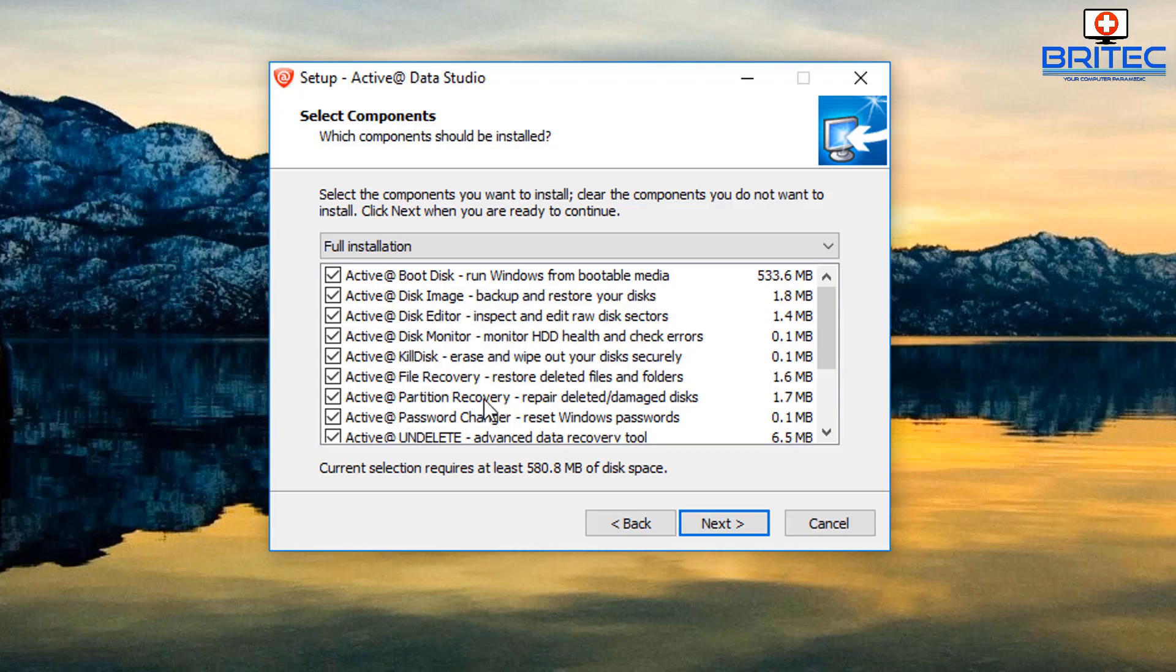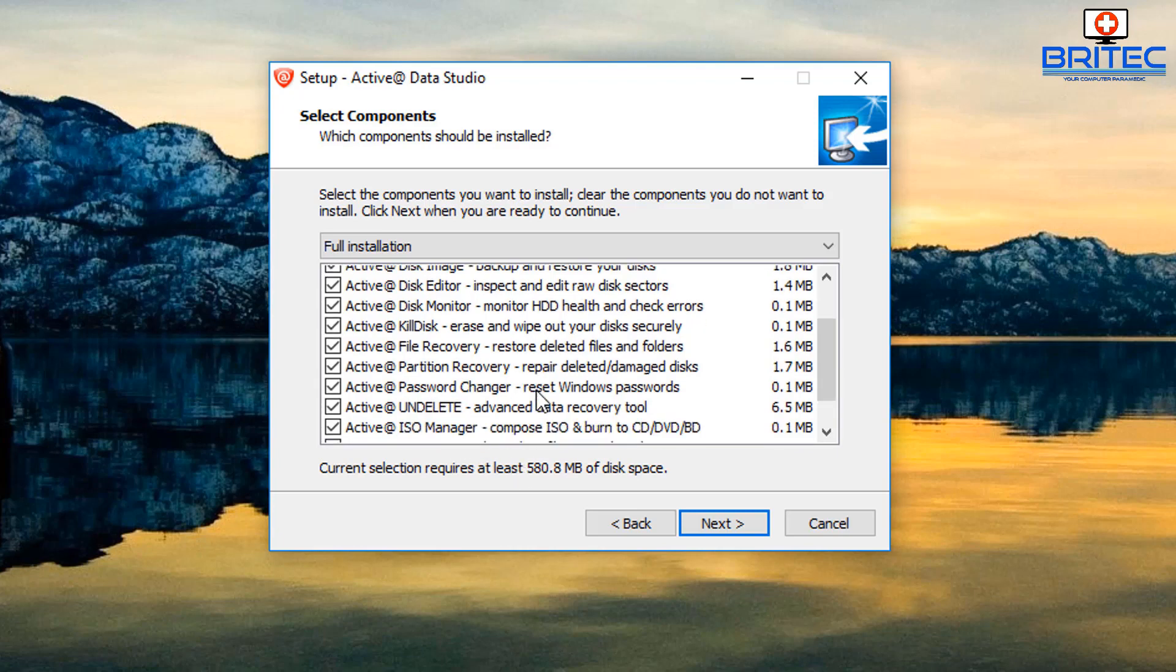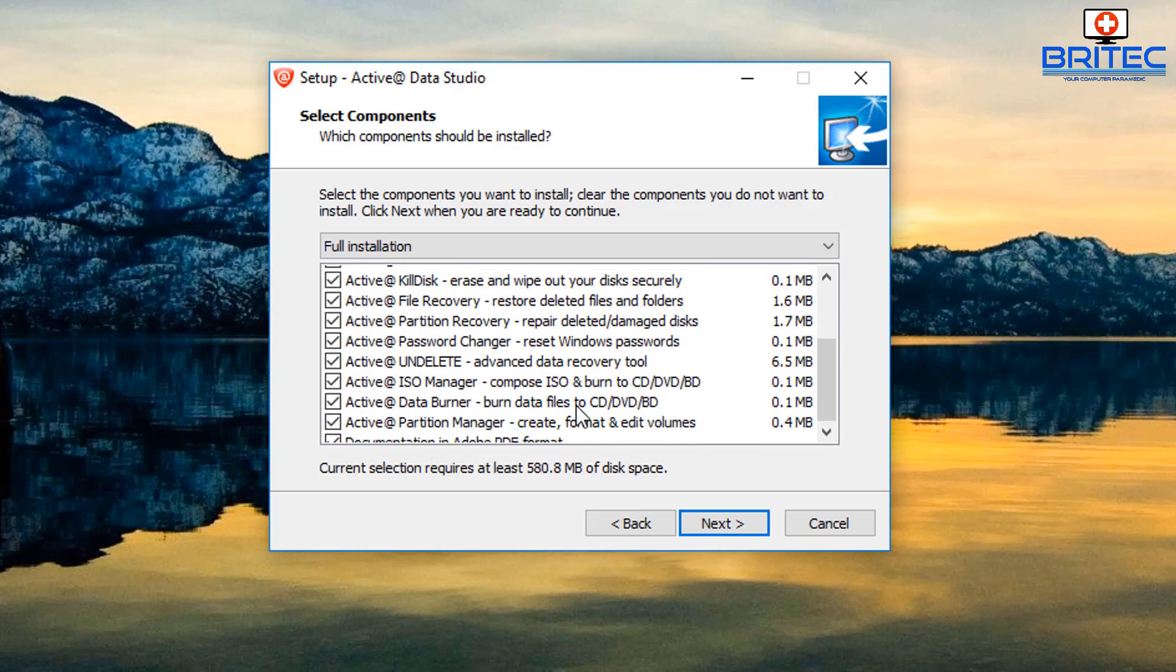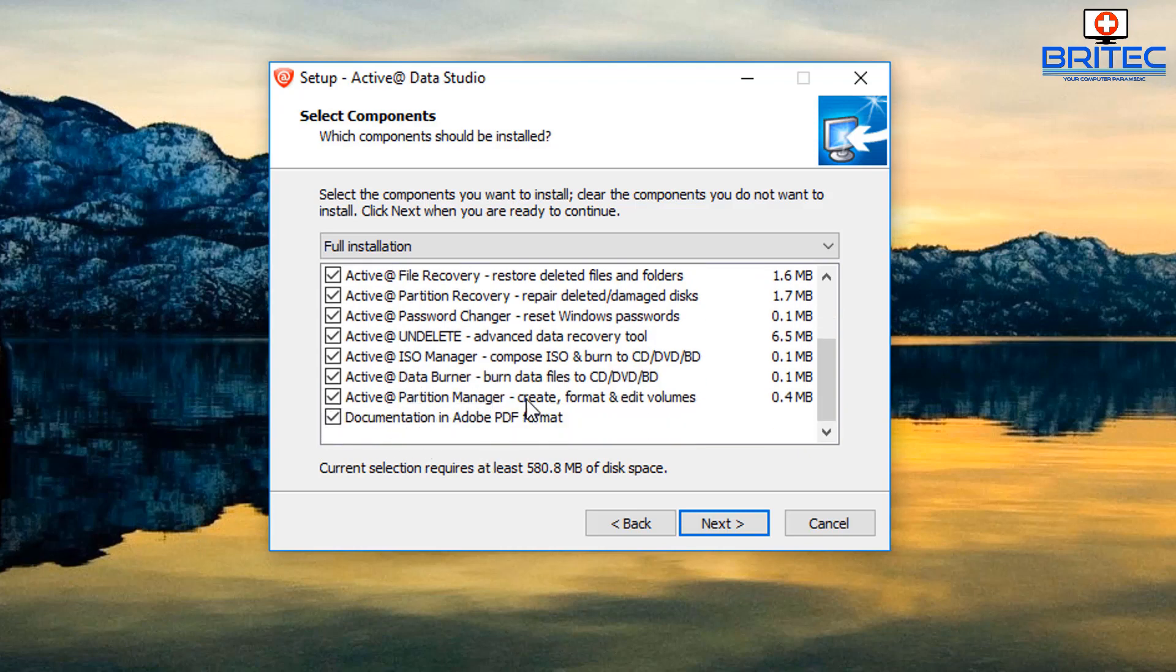If you are running a computer repair business this is really a decent bit of kit. You can see we have ISO manager, data burner, and partition manager as well in there. So we've got plenty of programs to be going through and having a look.